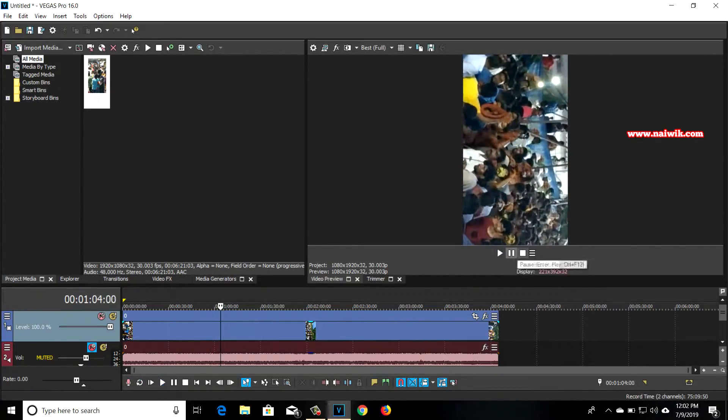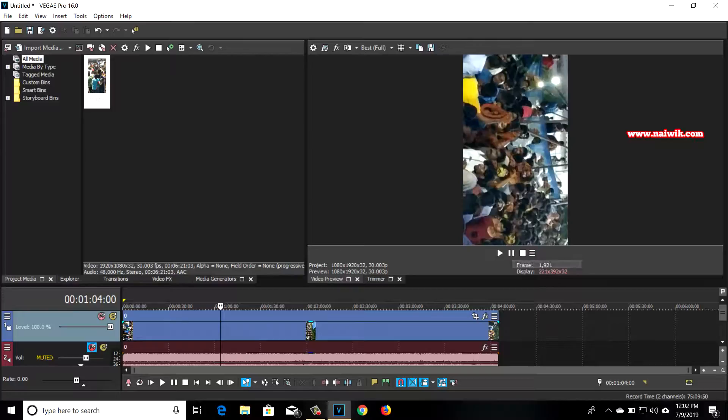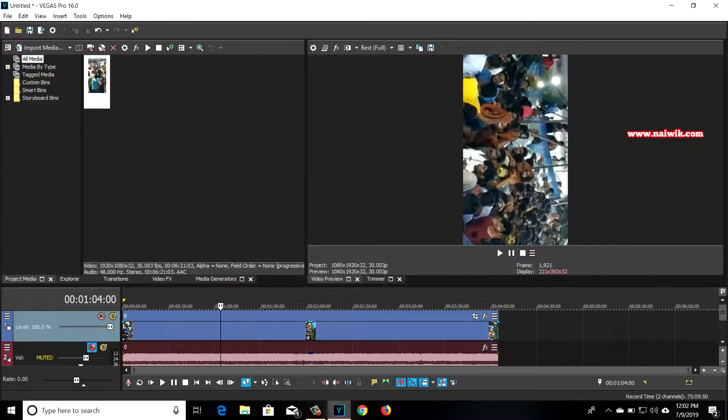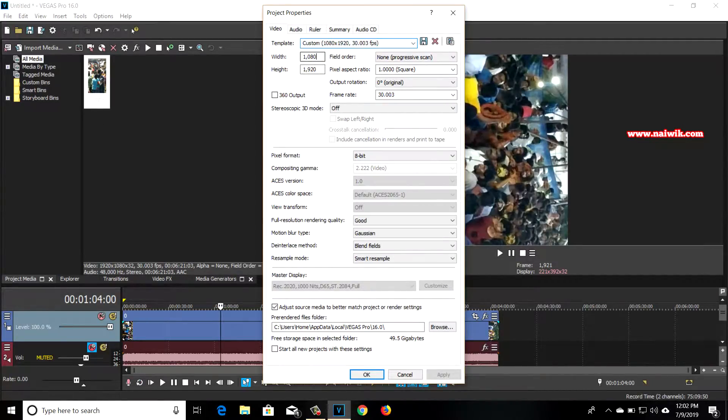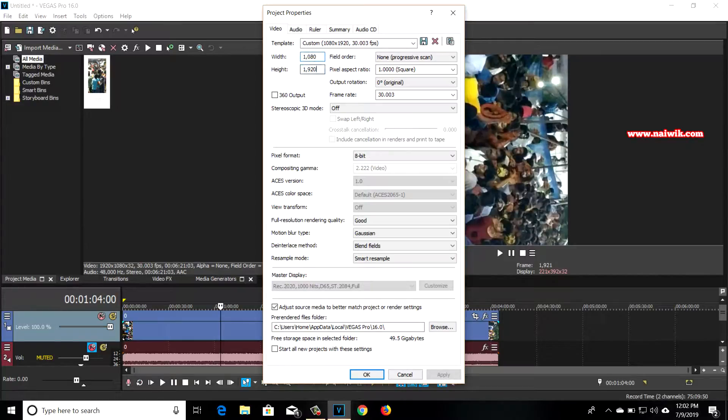I'm going to pause this video and you need to click on project video properties. Click on that and here you can see the width and height. The width is 1080 and the height is 1920.